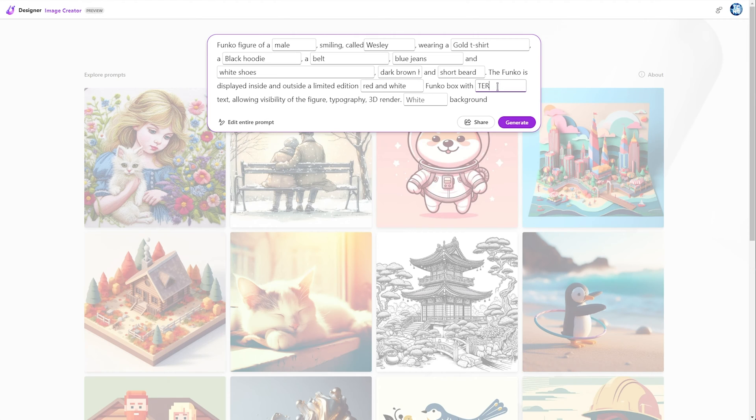So, for example, in my case, it'll be Trouble, Shoot, and at the very end, a background column. So, I'll leave it as just white.